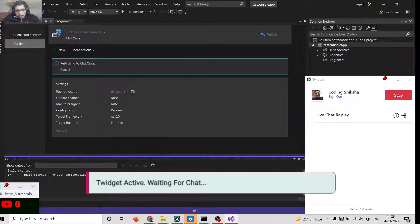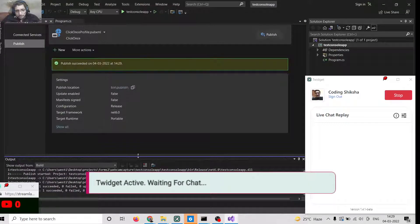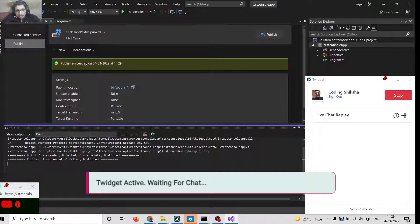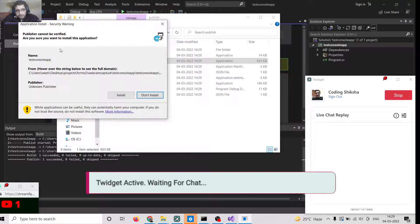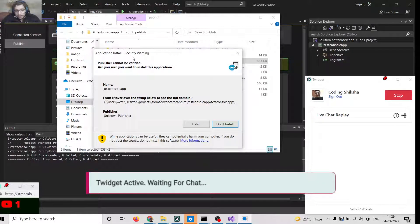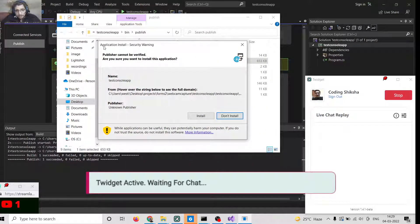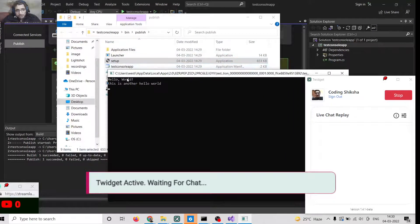Click Publish and in the background it will publish the app. You will see 'Publish succeeded' on 4th of March 2022. Now open the publish location by clicking the link. You will see a setup file and a launcher application. Click the Setup EXE. You will see the application install window — a familiar window whenever you install a Windows application. It may say 'Publisher cannot be verified' — that's a warning if the publisher is not verified.